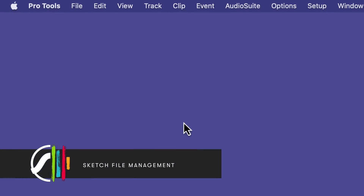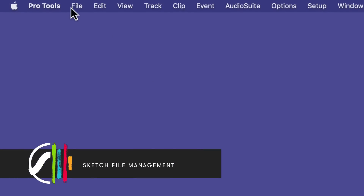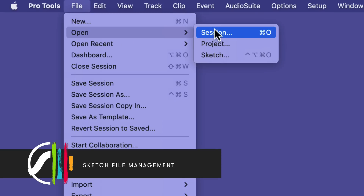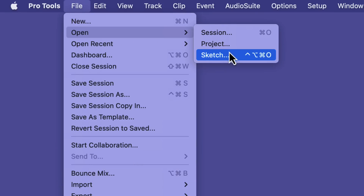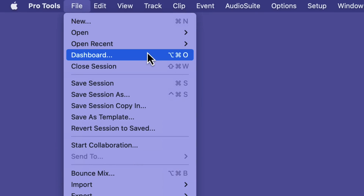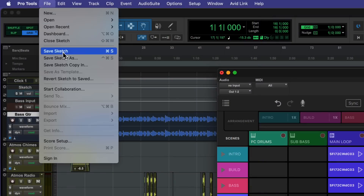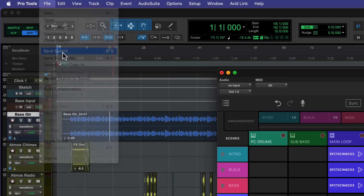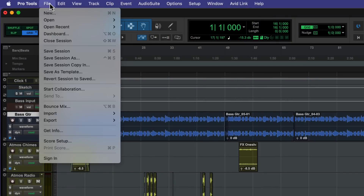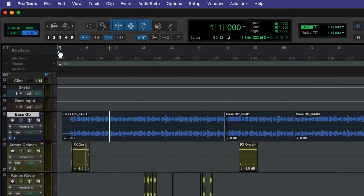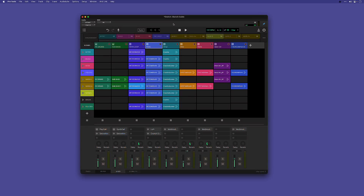Sketches are independent of Pro Tools sessions and are loaded and saved separately. There are different tabs in the dashboard for creating sessions and sketches, and the save command in Pro Tools changes between session and sketch depending on which window is focused. Sketch can even be opened and worked on without a session being opened.